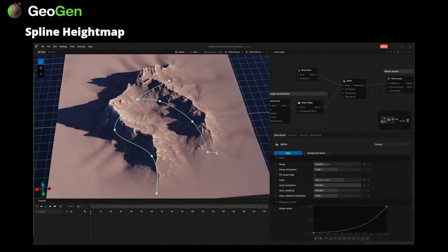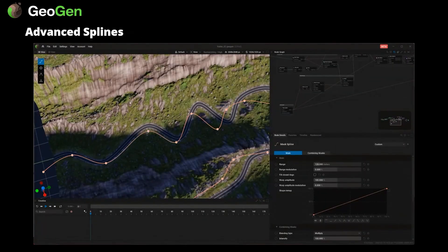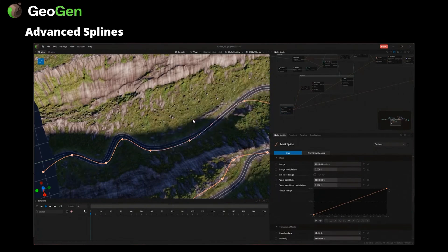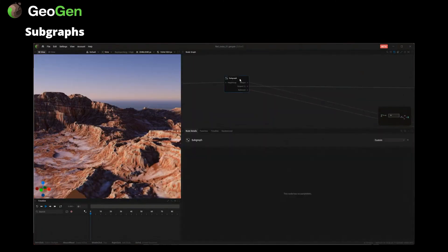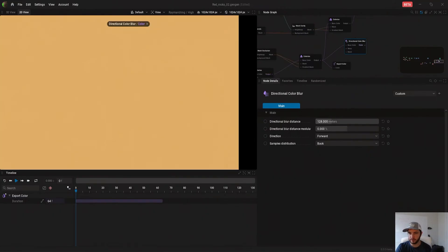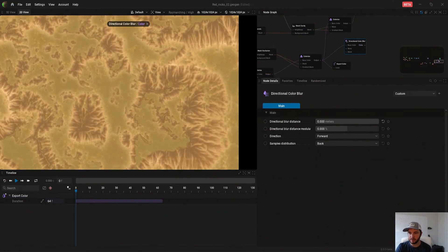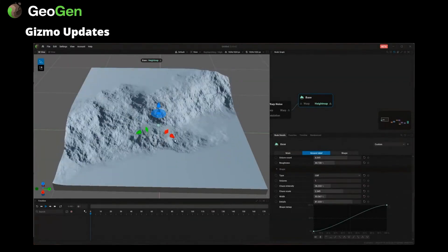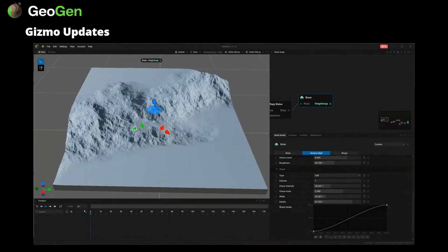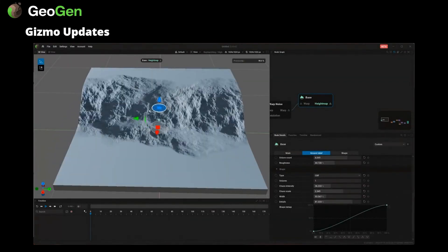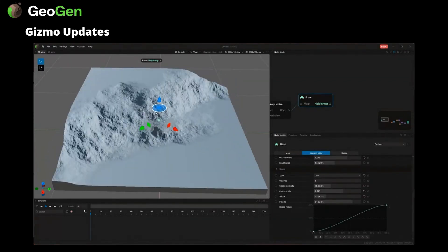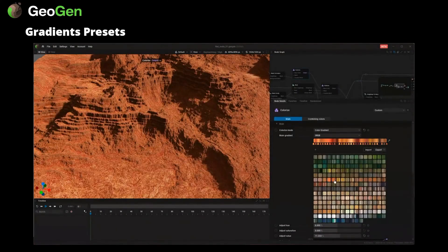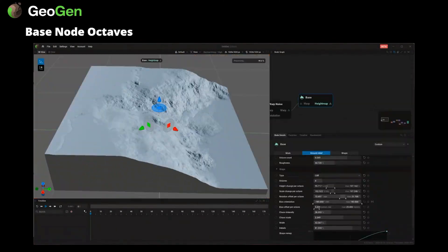The updates include the addition of spline support for multiple purposes, subgraph support, and new options for detailing, directional color, new gizmo, and cursor for more control over the effect of your nodes on the terrain, and more features that we'll look into in detail in this video.